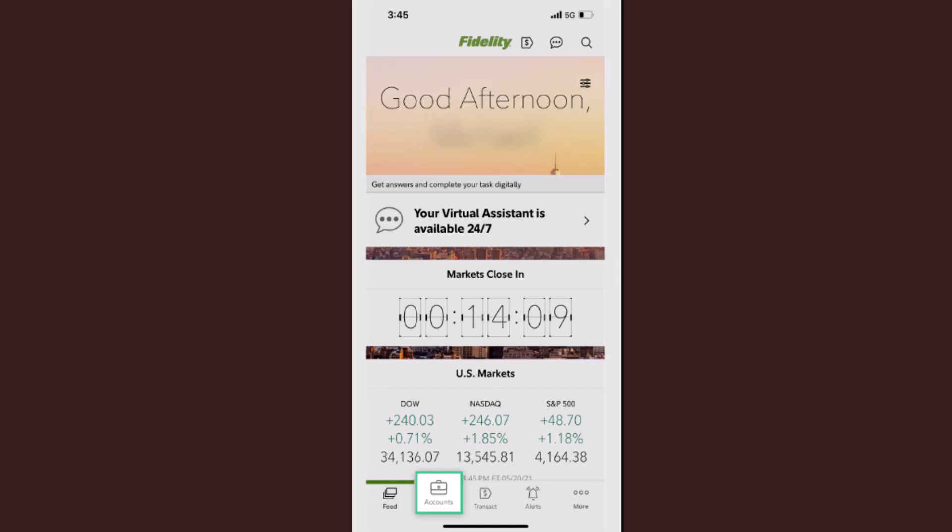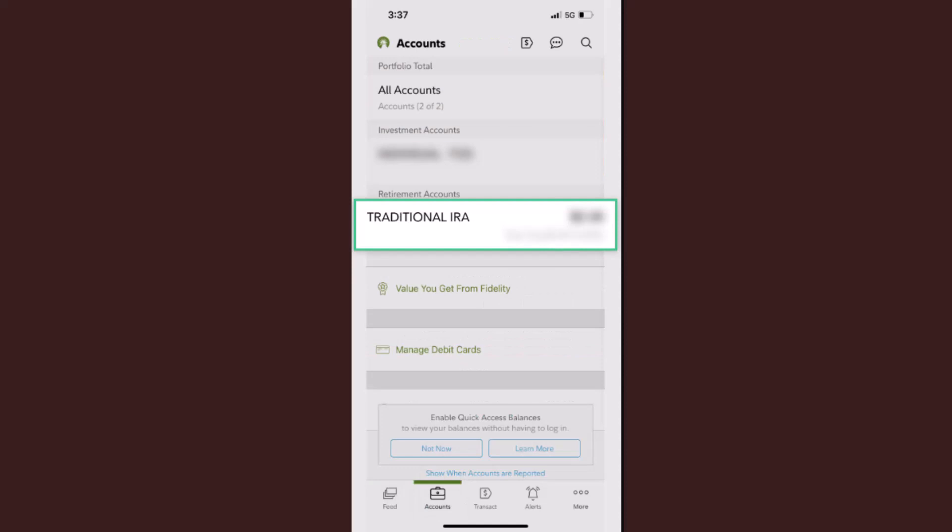First of all, you need to log in to your mobile banking app. After you're logged in, you'll be directed to the home page. At the bottom, you'll be able to see multiple tabs — click on the Accounts tab on the bottom left-hand side.